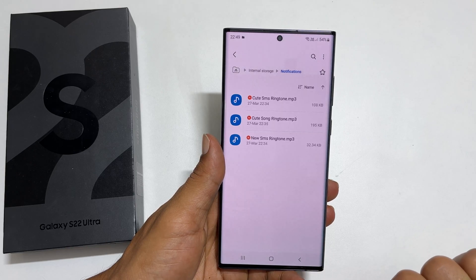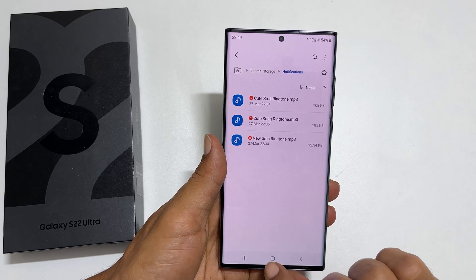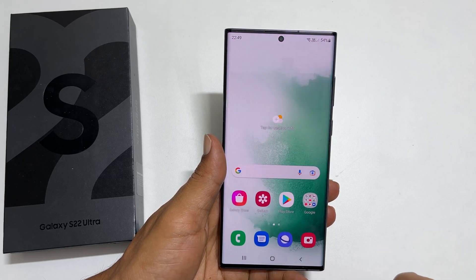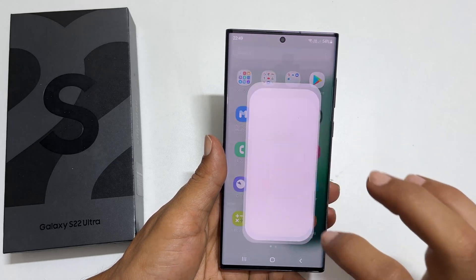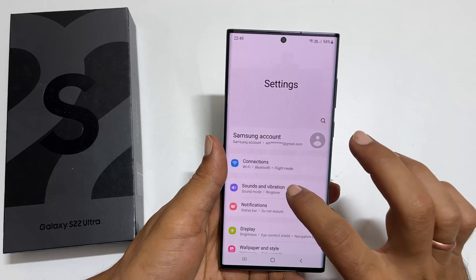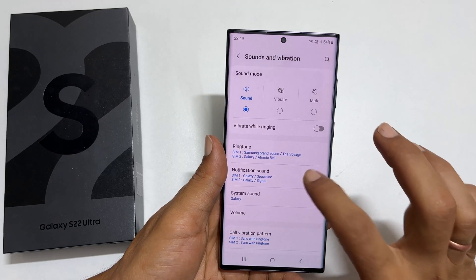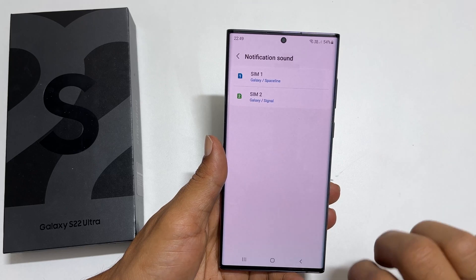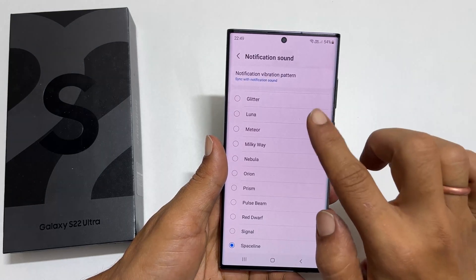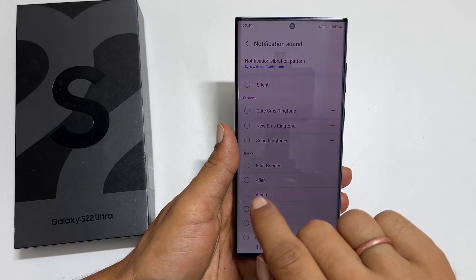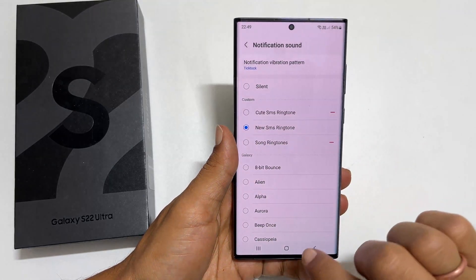To set the custom tone or MP3 as a notification sound, go back to Settings, Sound and Vibration, then Notification Sound. You will find the new sound in the custom section. Select it to set it as a notification sound.